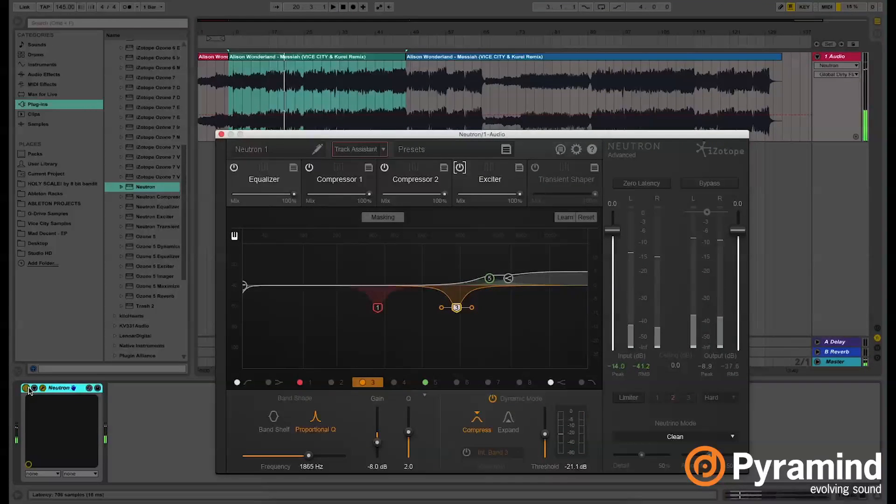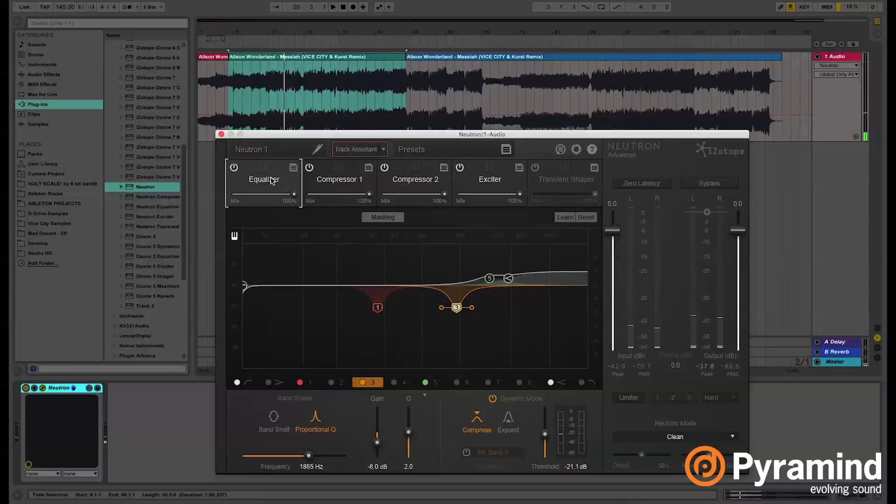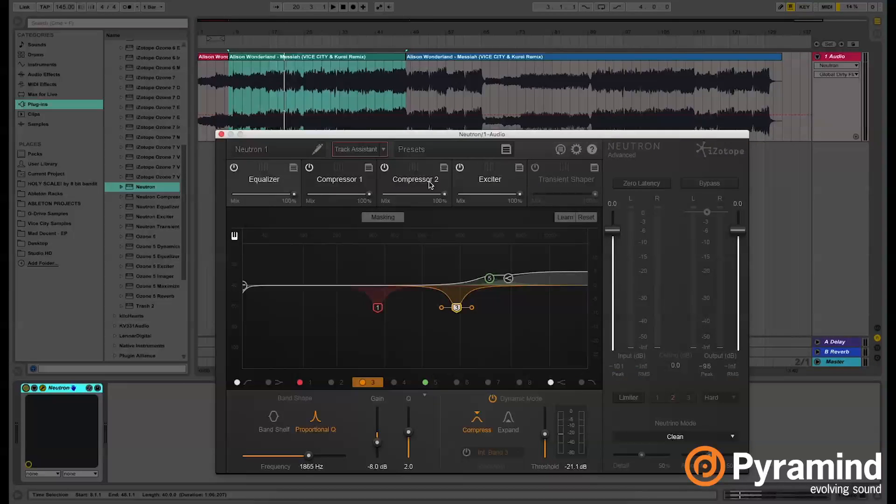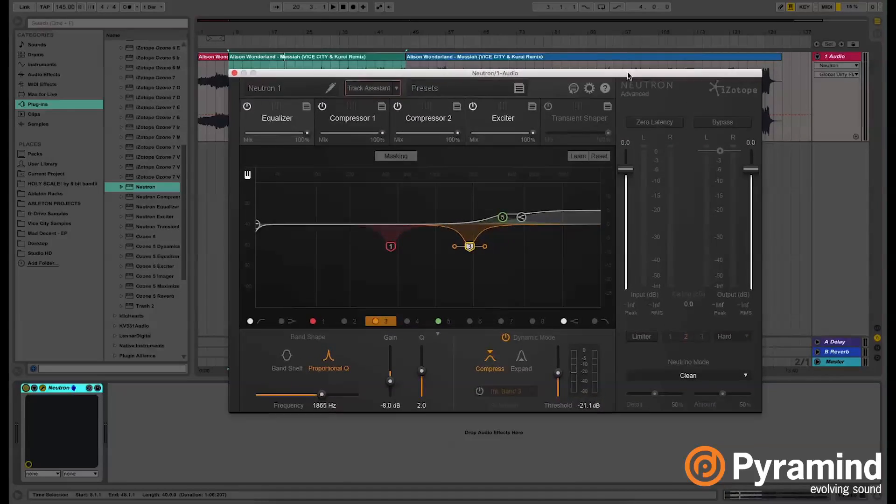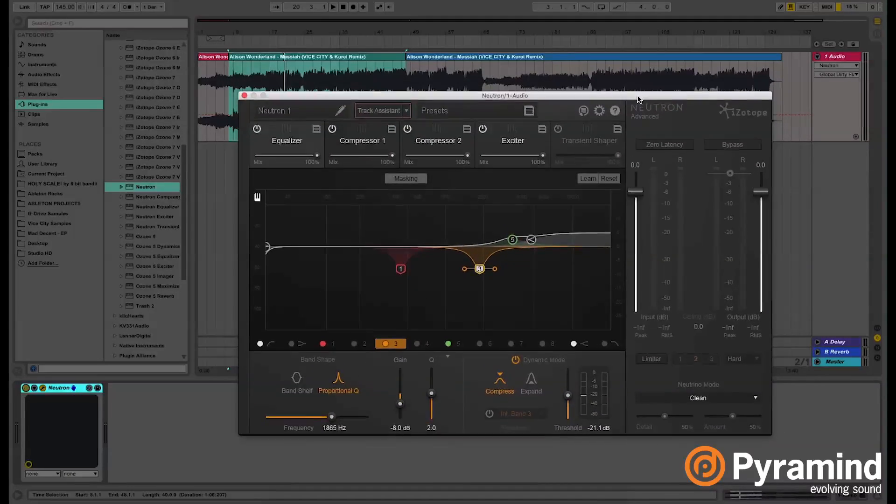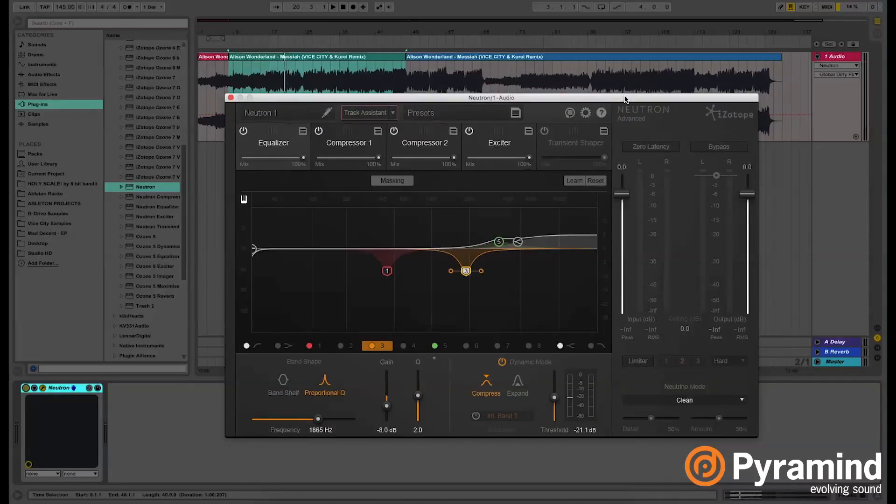I feel like one of the things that I noticed the most is the EQing. The EQ in Neutron is really, really good. So I might be using this for a lot of my upcoming tracks.